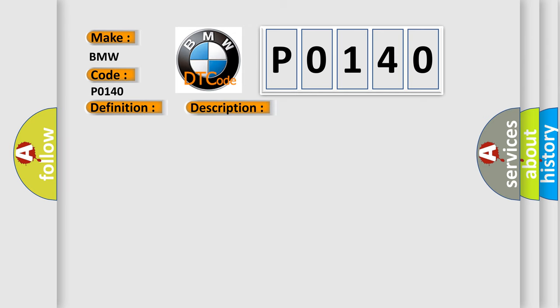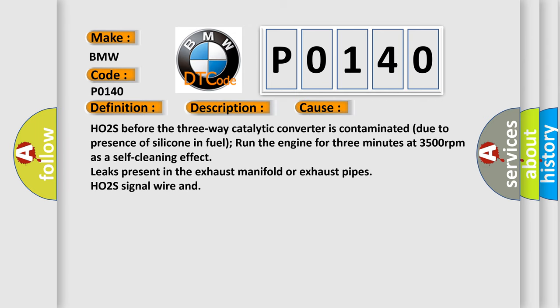This diagnostic error occurs most often in these cases. HO2S before the three-way catalytic converter is contaminated due to presence of silicone in fuel. Run the engine for three minutes at 3,500 revolutions per minute as a self-cleaning effect. Leaks present in the exhaust manifold or exhaust pipes.